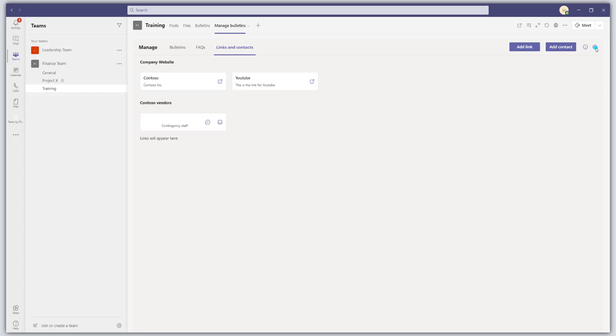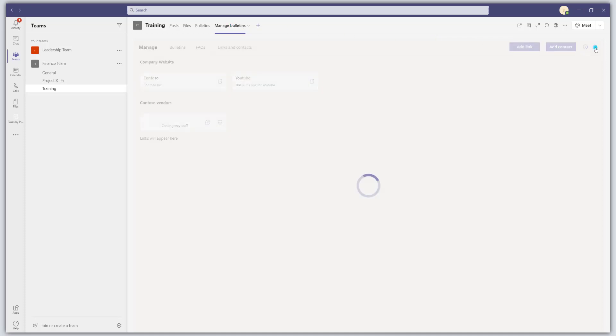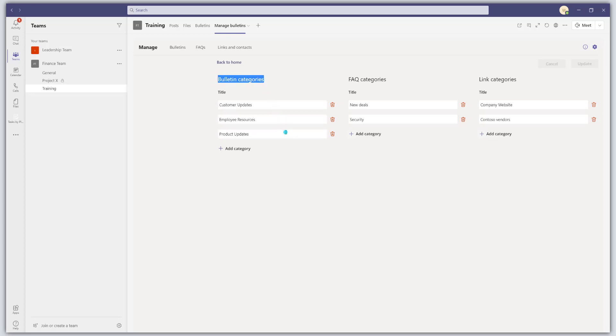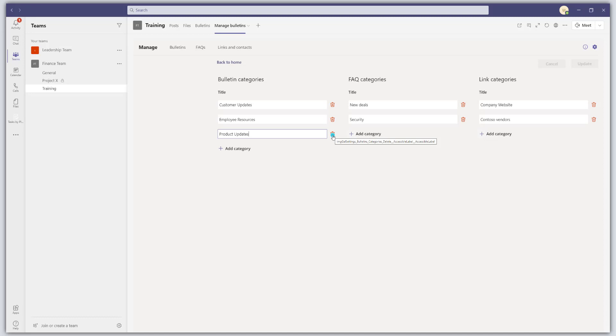Now the last thing I'll show you is how to adjust some of the settings of the bulletins app. So to do that, you want to be in the manage bulletins tab and you want to come over to the setting icon here and you want to click on this. What this is going to allow you to do is this is where you can come to manage your categories. So you can see here bulletin categories and we have our three defaults. You can easily rename these by clicking into them or delete them altogether by clicking on the little trash can icon.